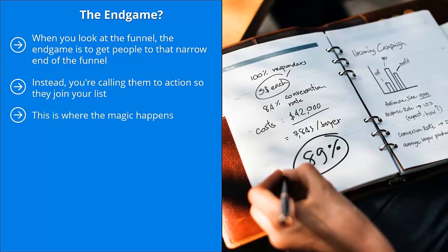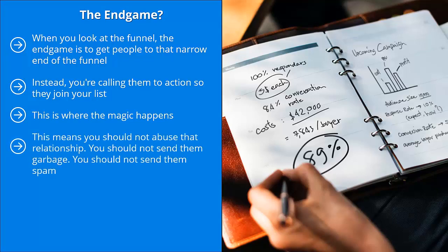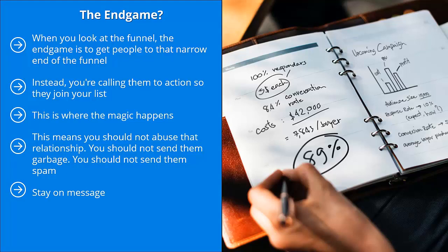This is where the magic happens. Once people join your list because you have successfully incentivized them to enter their email on your squeeze page, you get a tremendous opportunity to build a long-term sales relationship. That's really the best way to describe it, because when people give you their email addresses, what they're really telling you is that they trust you enough to want to have a business relationship with you. This means you should not abuse that relationship. You should not send them garbage. You should not send them spam. And by spam, I'm talking about material that is not related to the topic of your list. Stay on message. Because if you're able to do this, you would have a tremendous opportunity to shape the conversation and continue to sell and convert your list, not just once, not just twice, but over the long haul.